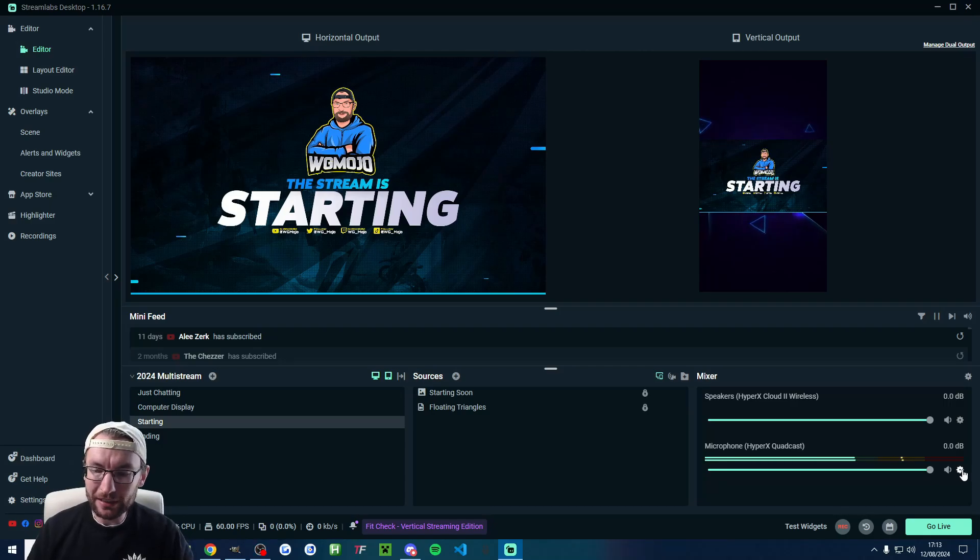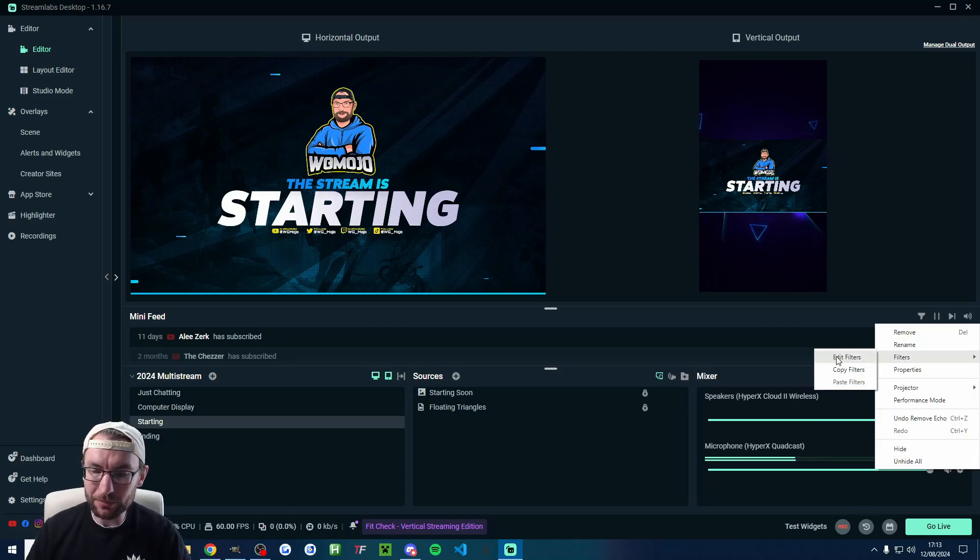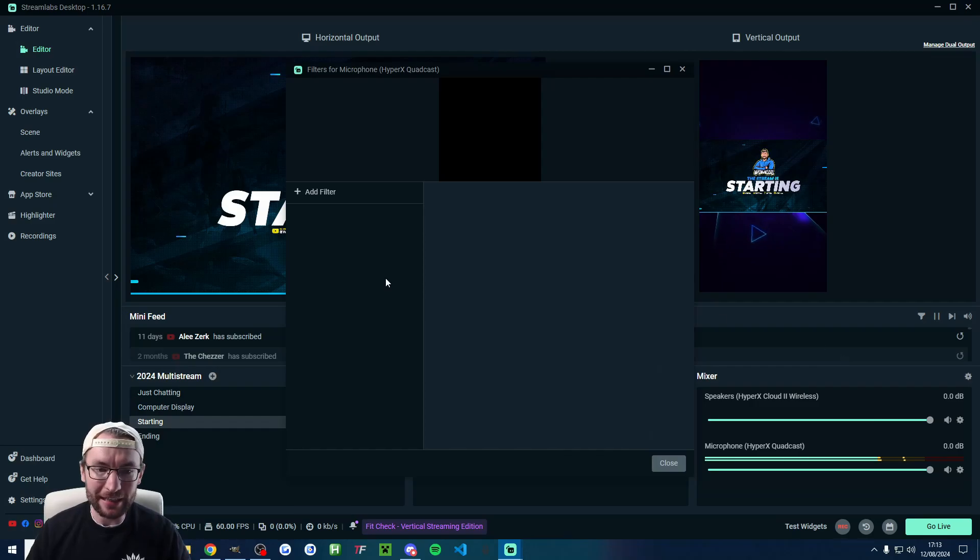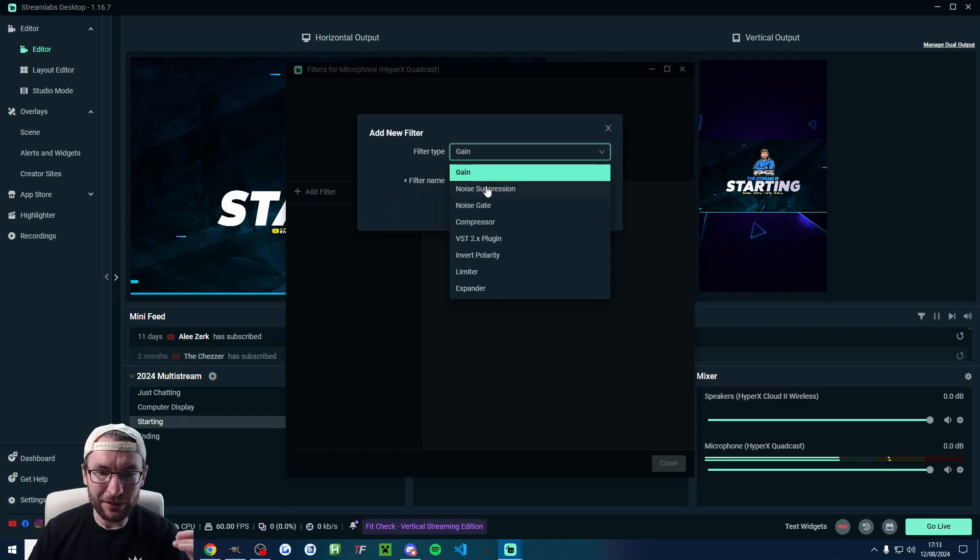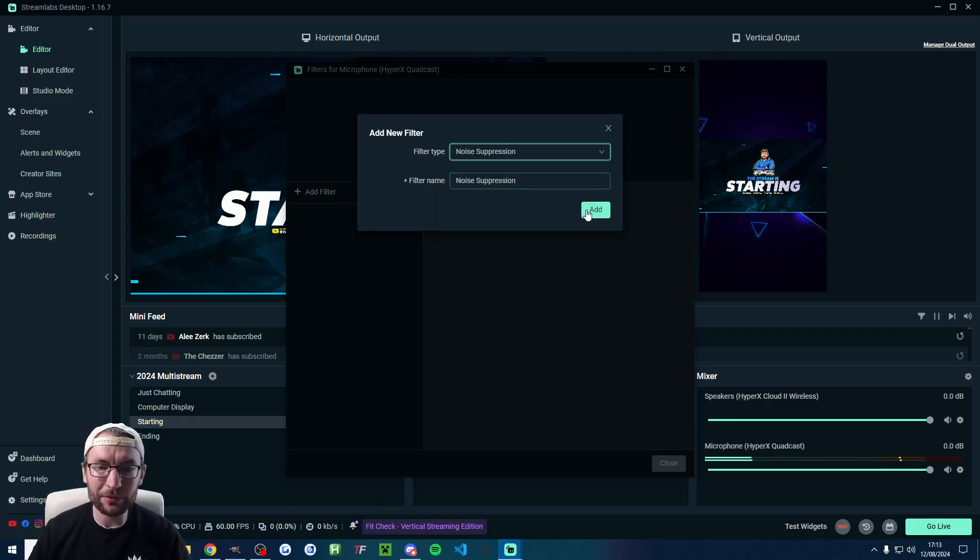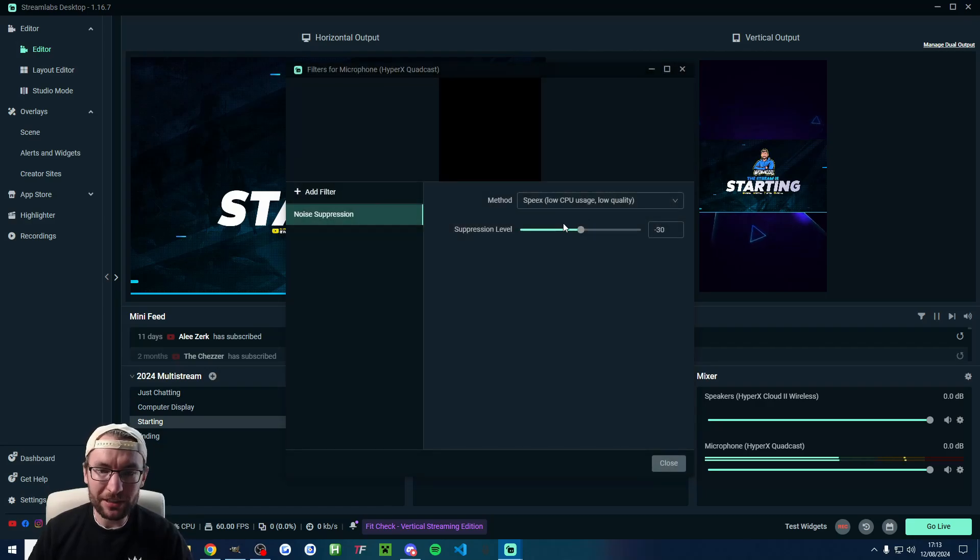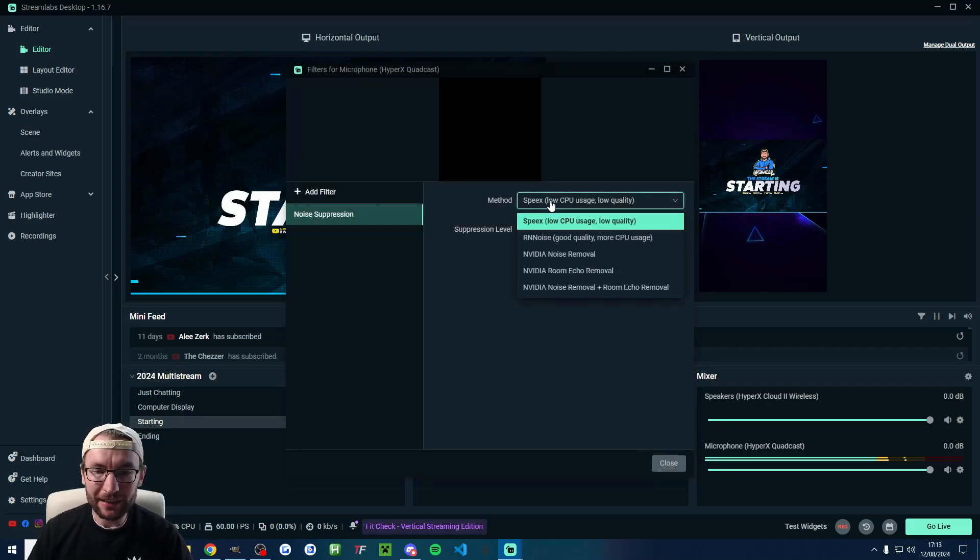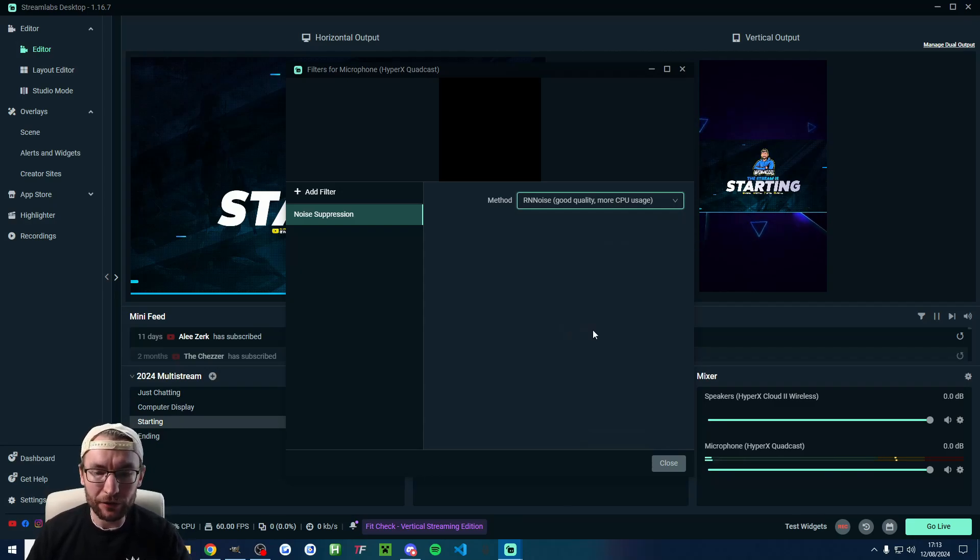So how do I remove it? Well, I'm going to click onto the settings icon and choose the filters option and hit edit filters. I'm now going to click on add filter and change the filter type to noise suppression. You can change the filter name if you want and press add and the method I'm going to choose and most people will choose is RN noise.